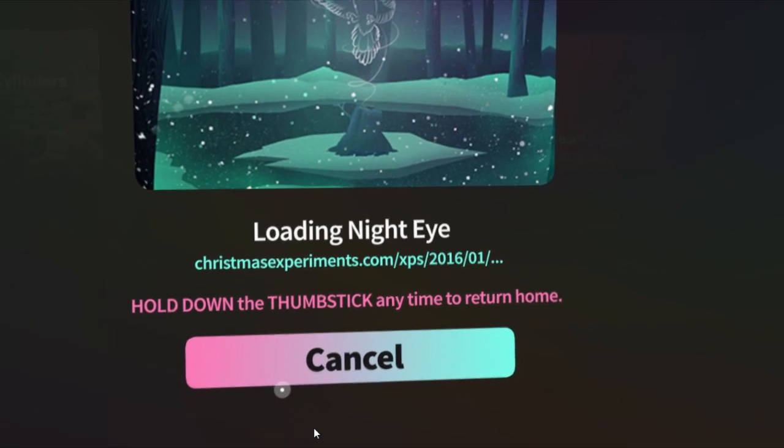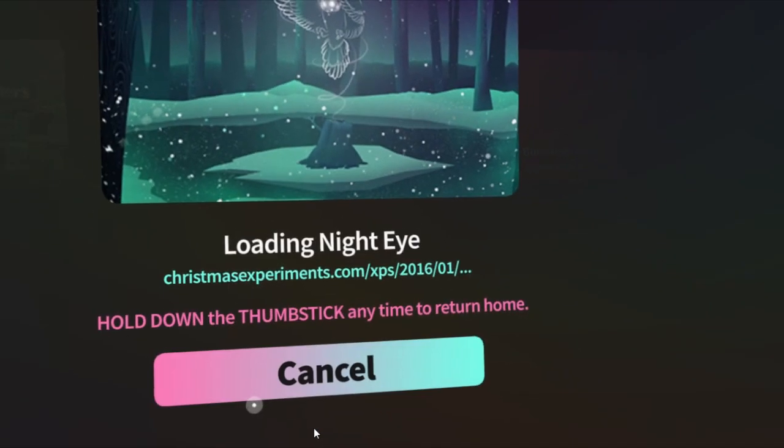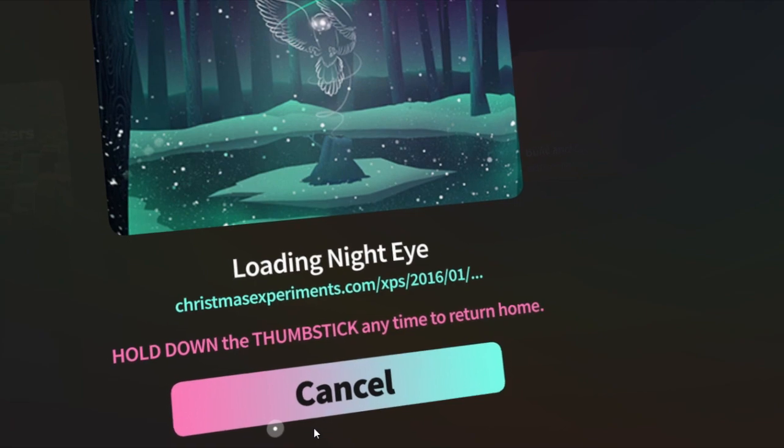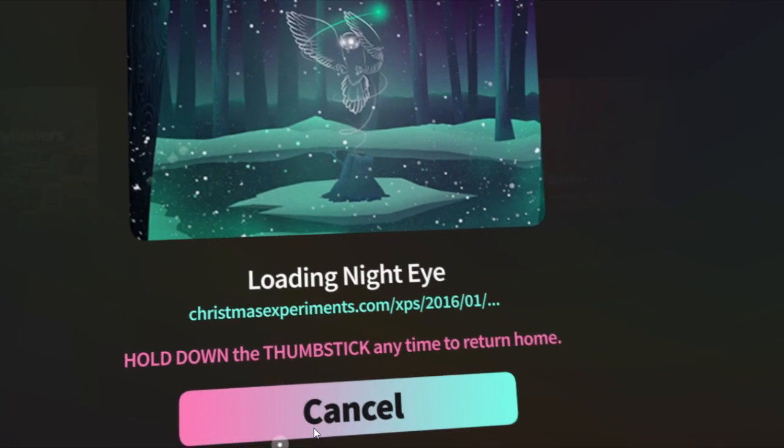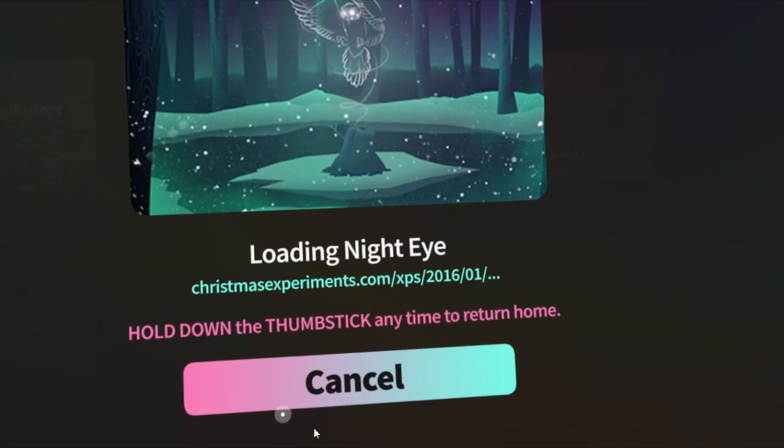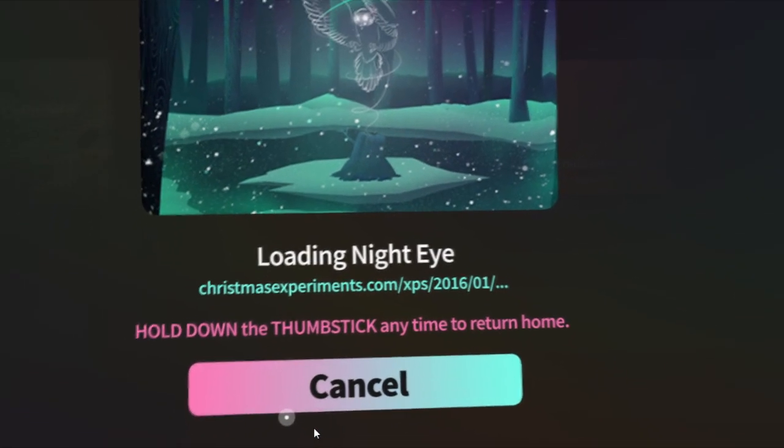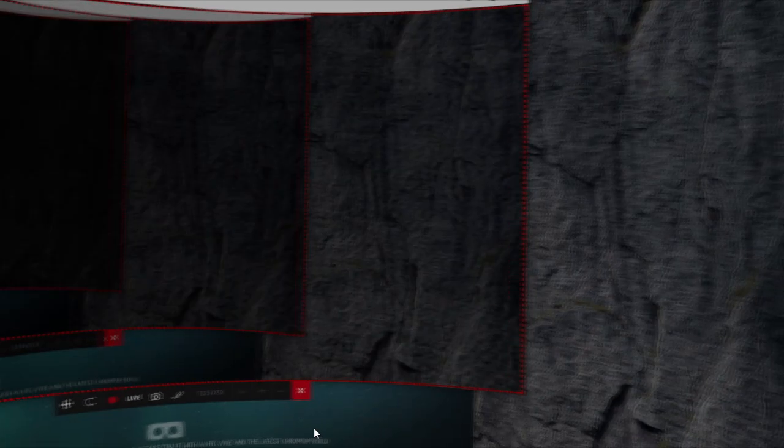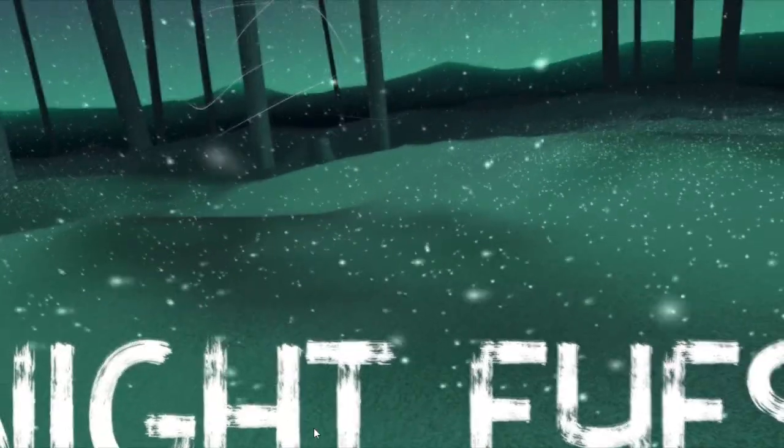And by the way, you're seeing the Oculus mirror view from my video recording software. And okay, it started.